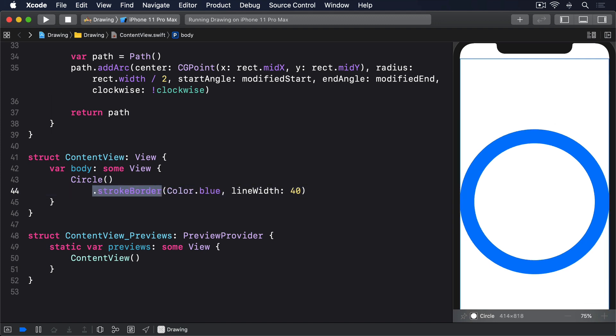That changes stroke to stroke border, and now we get a better result. All our border is visible, because Swift strokes the inside of the circle rather than centering on the line.